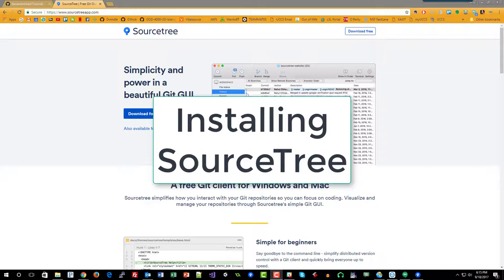Welcome! In this tutorial we will take a look at installing Sourcetree, which is a GitHub client. So go ahead and start by downloading Sourcetree.